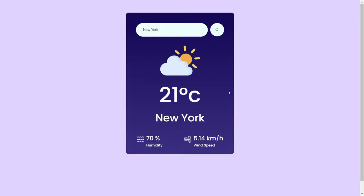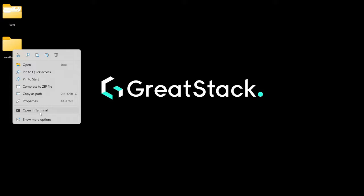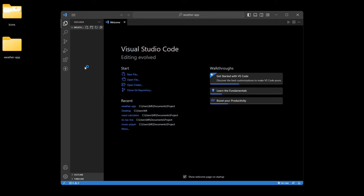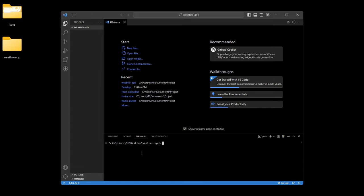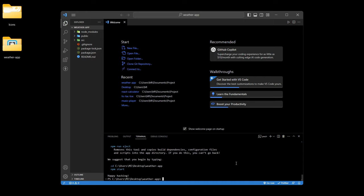Now we will move to our desktop screen. Let's create our React project first. We will create a new folder naming it 'weather app' and we will open this folder in VS Code editor. Now we will open an integrated terminal. We will write 'npx create-react-app .' so it will create our React project in this weather app directory. We will hit enter. Now our React project has been created.